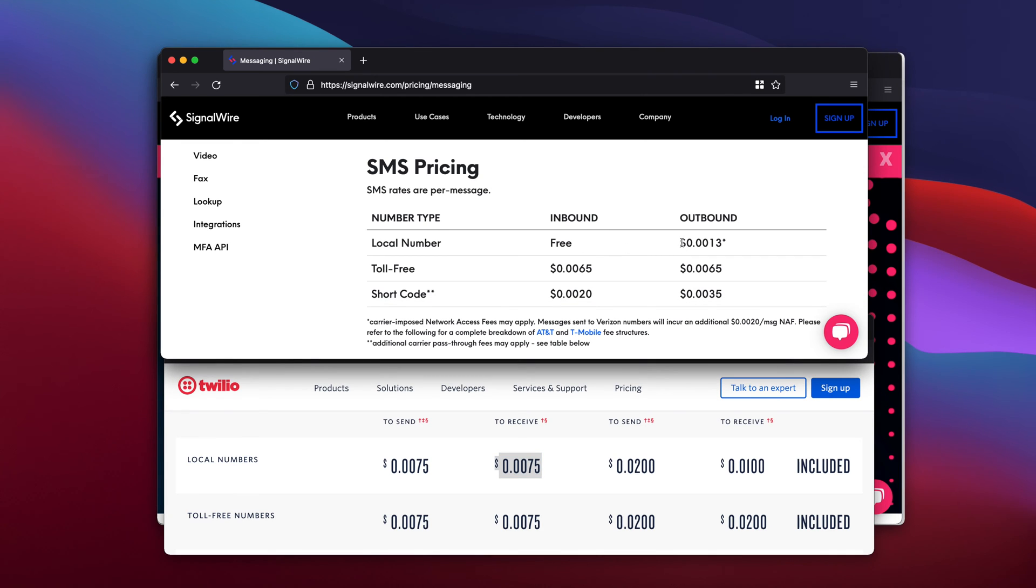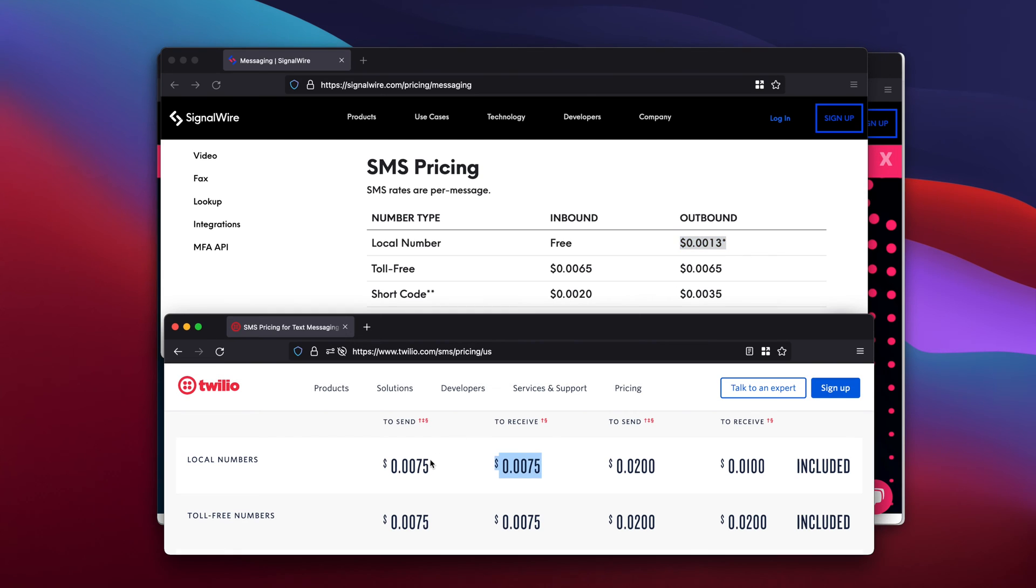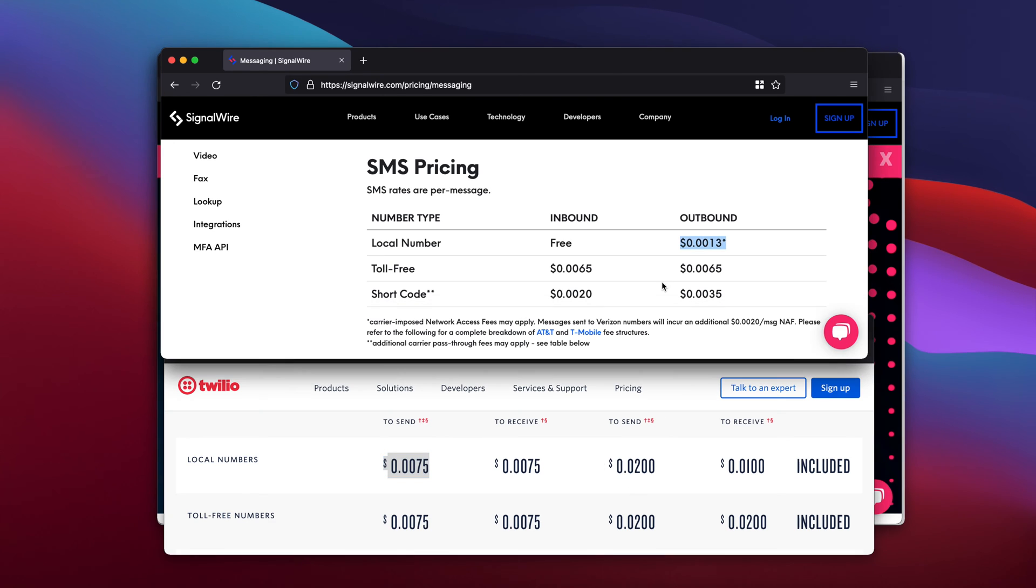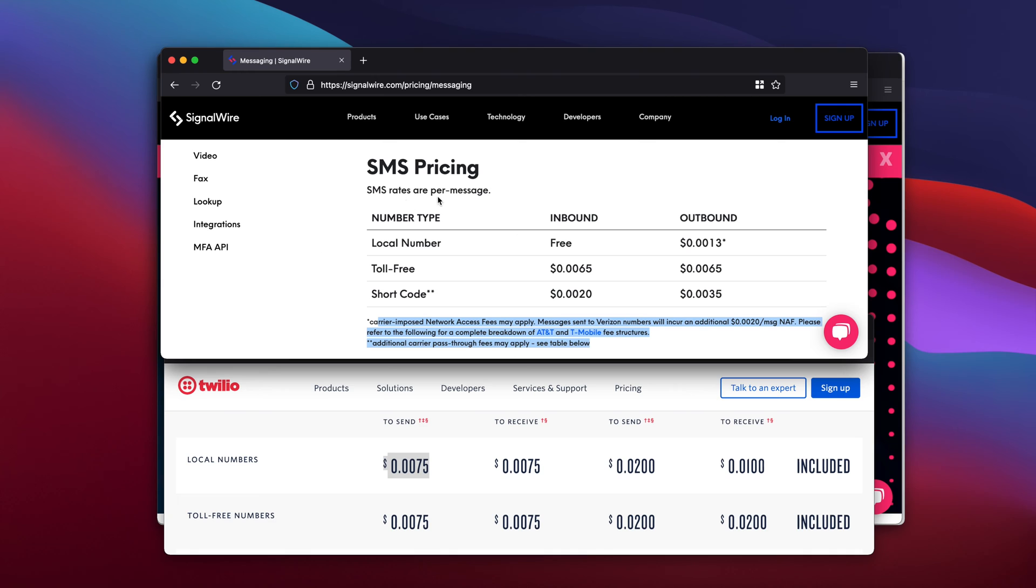And then outbound here, you're going to pay this price on Twilio, you're going to pay this price on SignalWire. And then there's some gotchas. Sometimes it's more expensive depending on where you send messages. It's the same for both, but way cheaper overall.